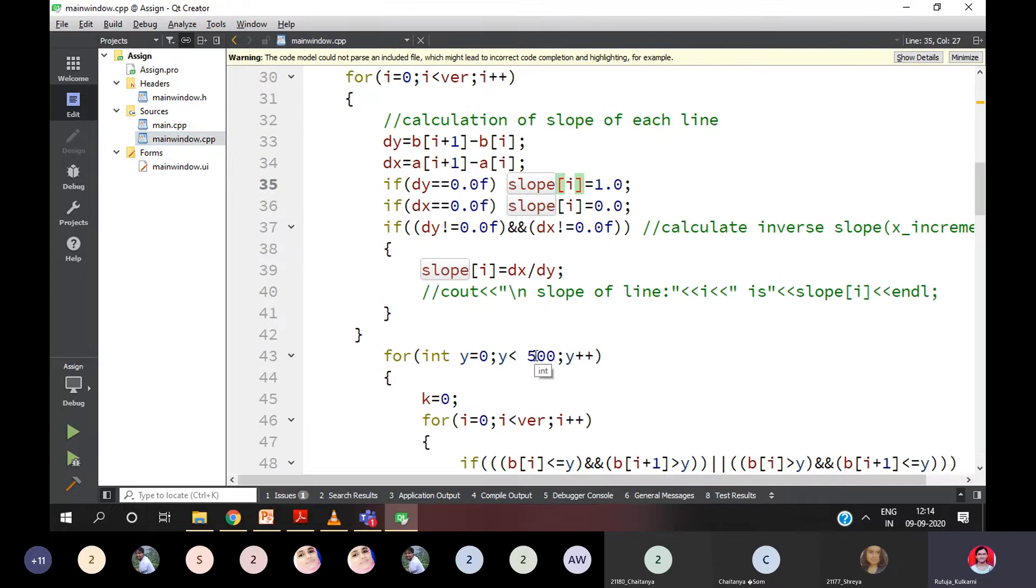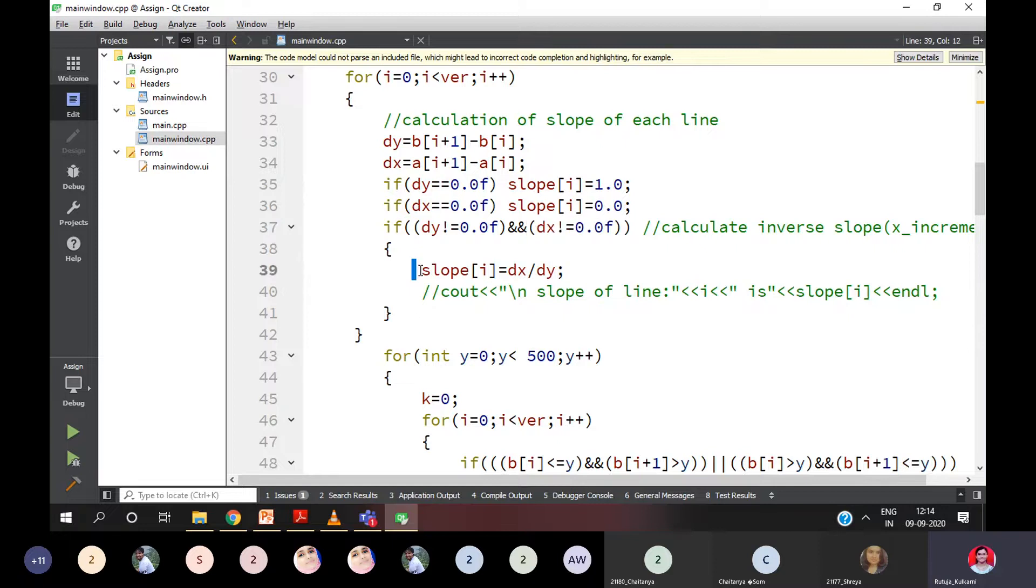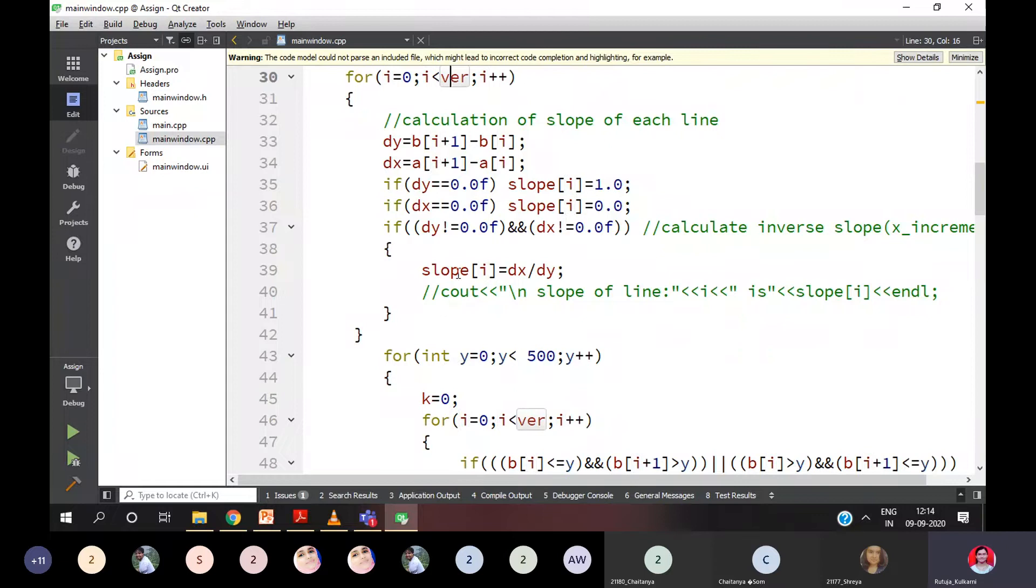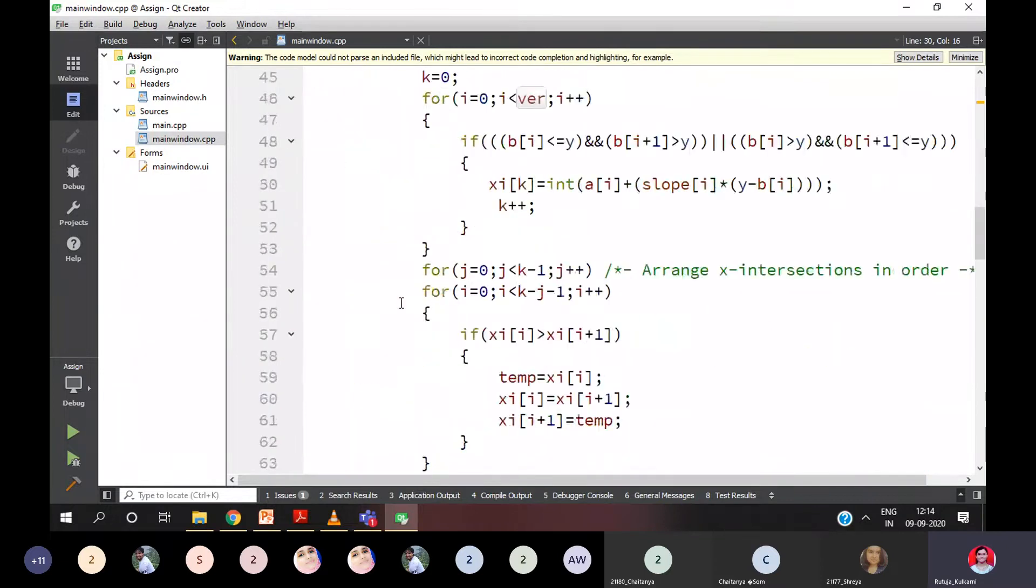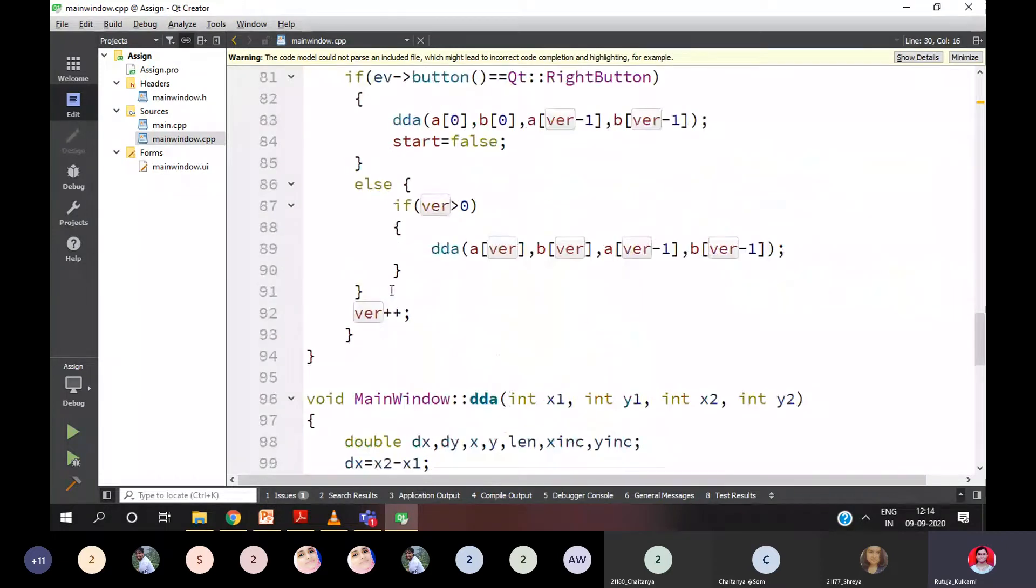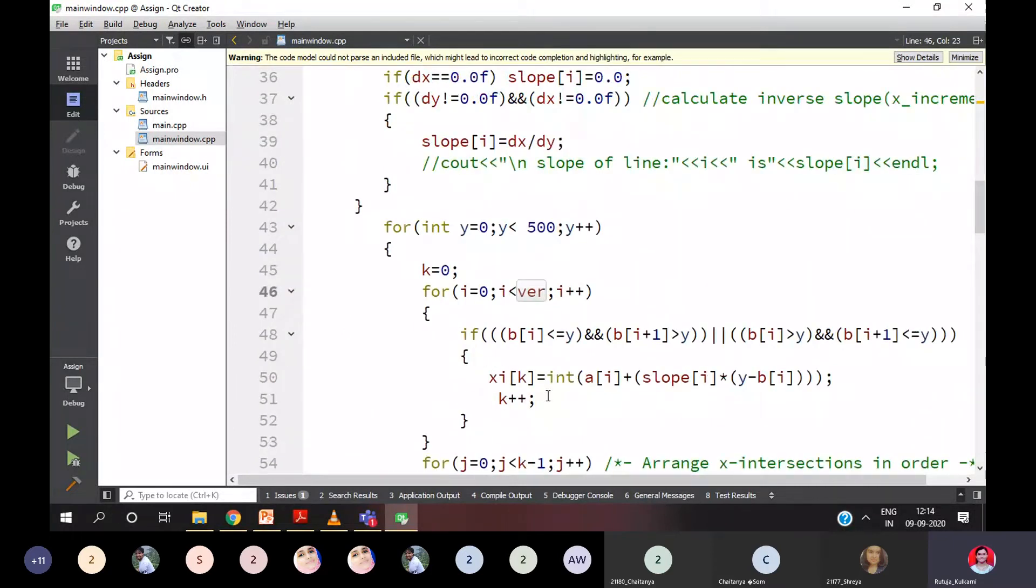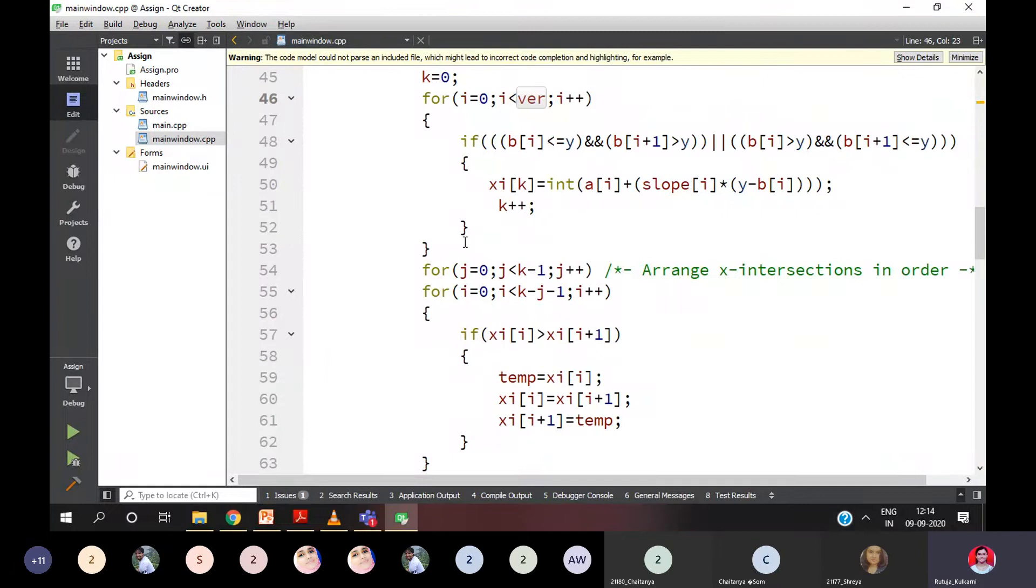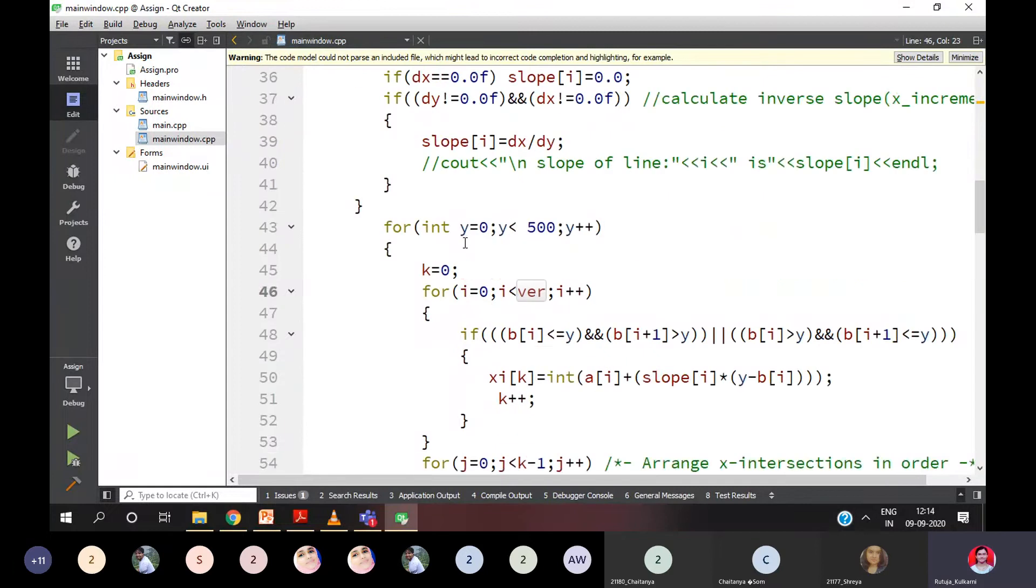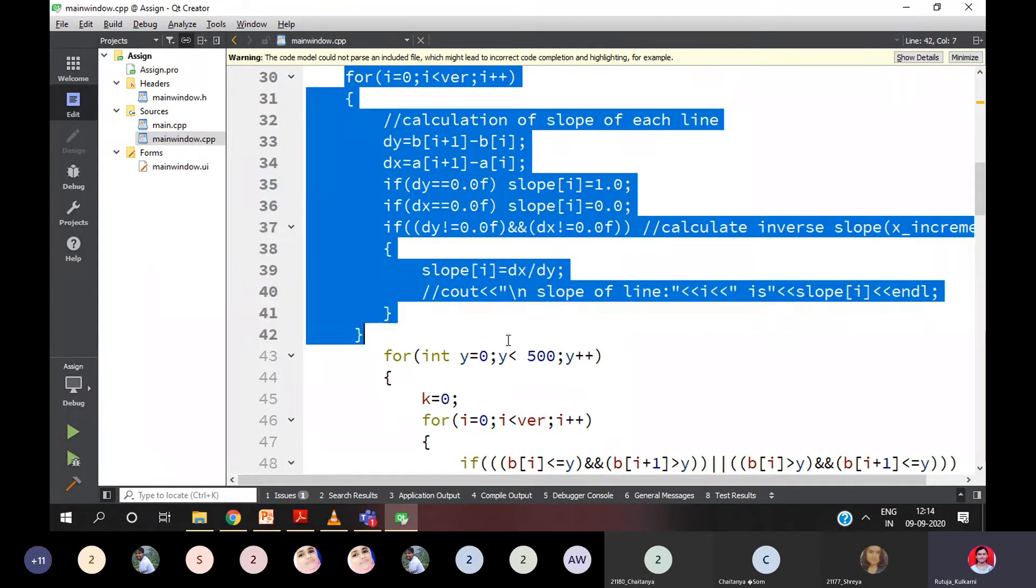Let's move ahead. Then if DY is not equal to 0 and if DX is not equal to 0, then only we are going to calculate the slope. Otherwise, we are not going to calculate the slope. So slope I am going to store. I value is initialized to 0, number of vertices you are having. From here you got the number of vertices already. This value is already incremented. It should be less than VER. Then slope of I is equal to DX divided by DY. Any doubt in this for loop?